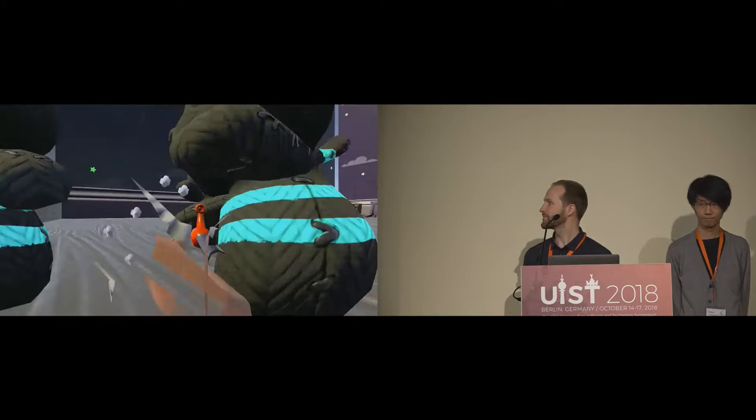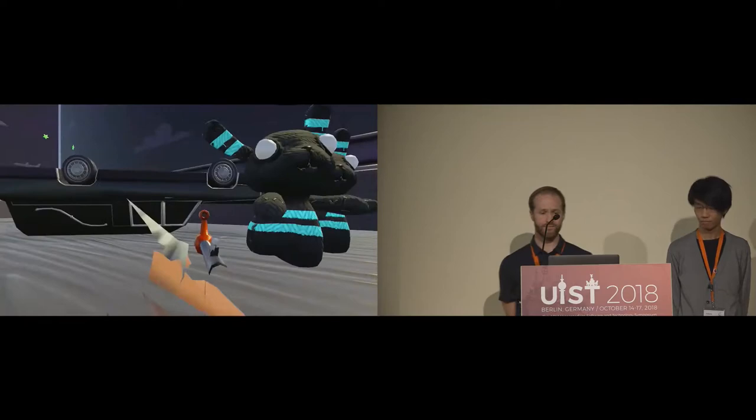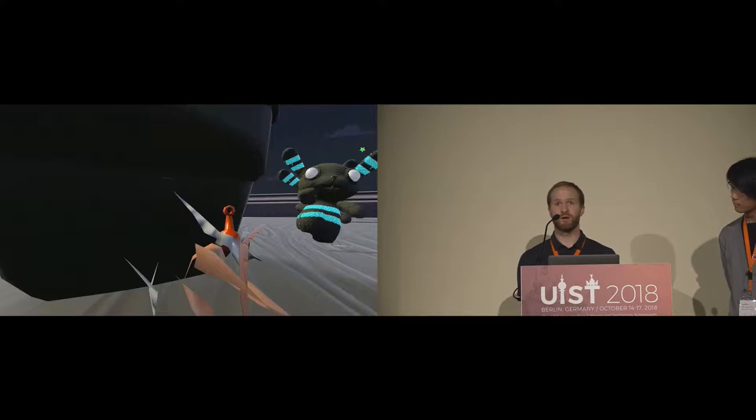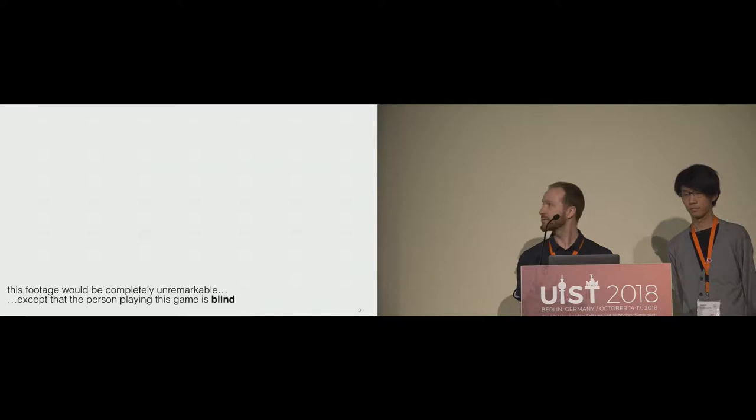I'm Jotaro, and we'd like to start with some gameplay footage. Now, this gameplay footage would be completely unremarkable, except for the fact that the person playing it is blind.